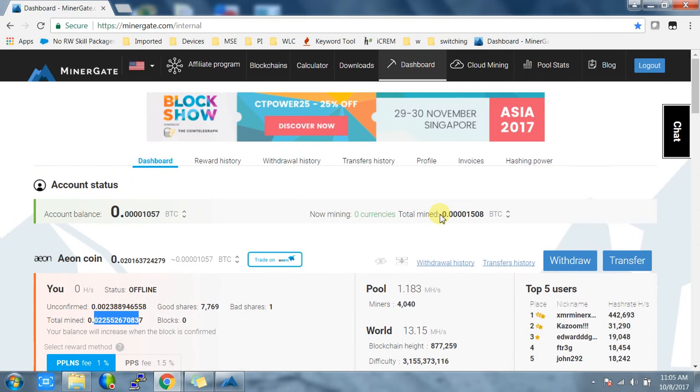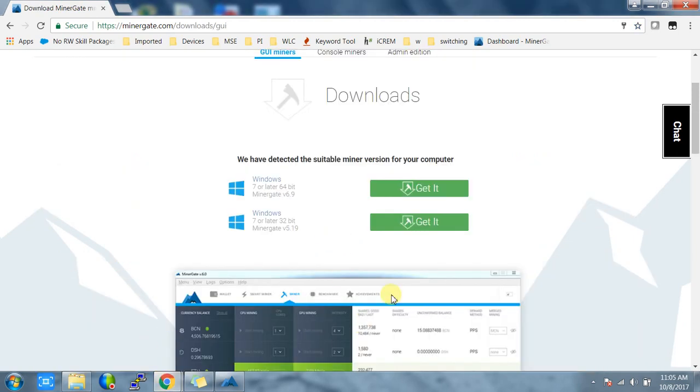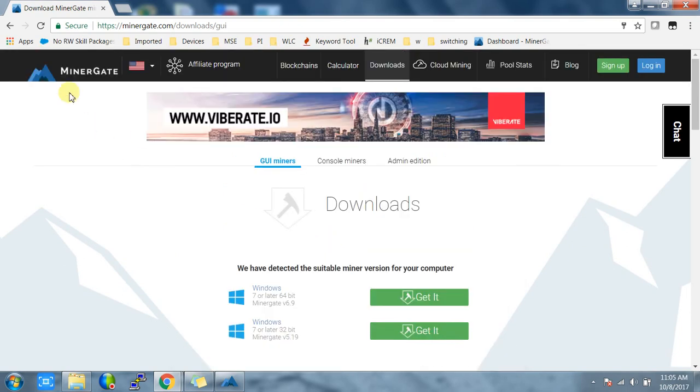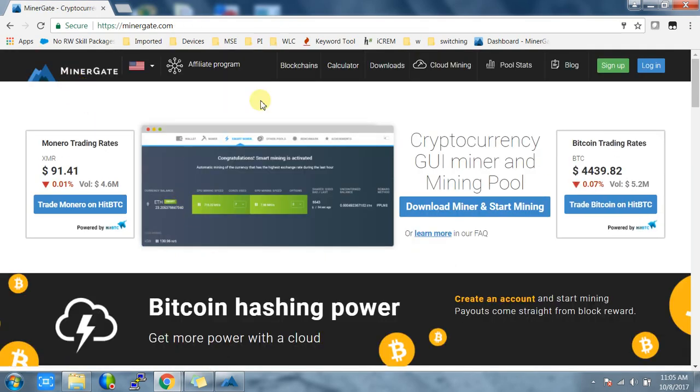So this is a very quick overview of the MinerGate mining tool. You can use MinerGate to mine from multiple machines using a single account to increase your hash rate. That's it.